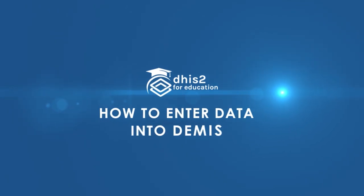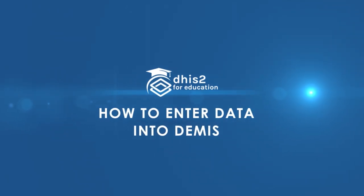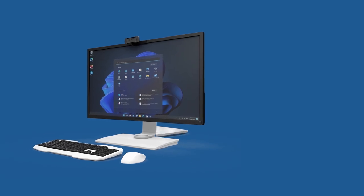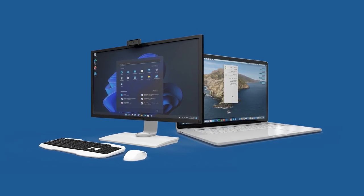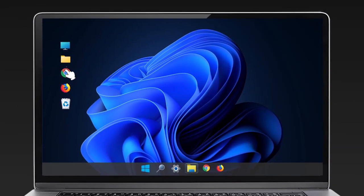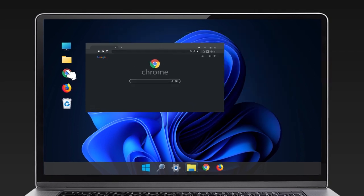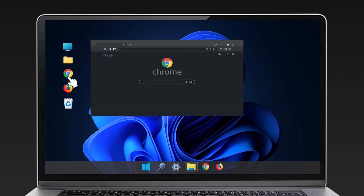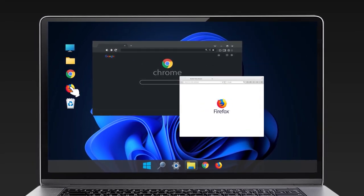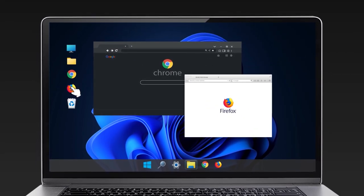How to enter data into DEMIS using a desktop computer or laptop: Access your web browser, preferably Google Chrome or Mozilla Firefox.